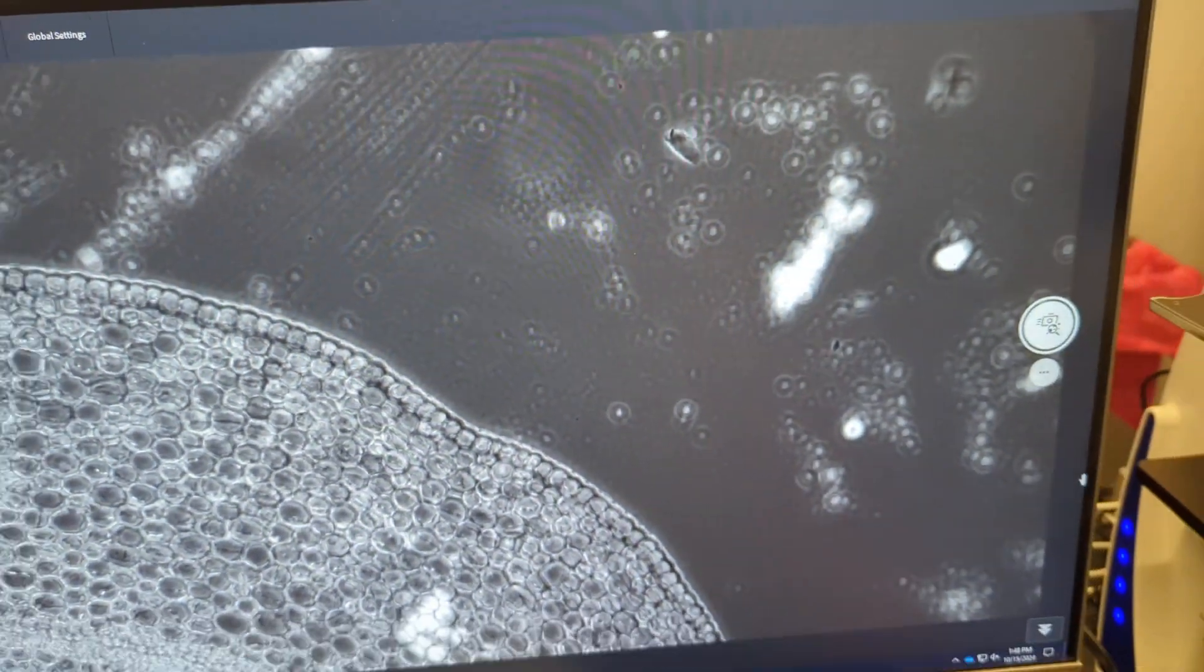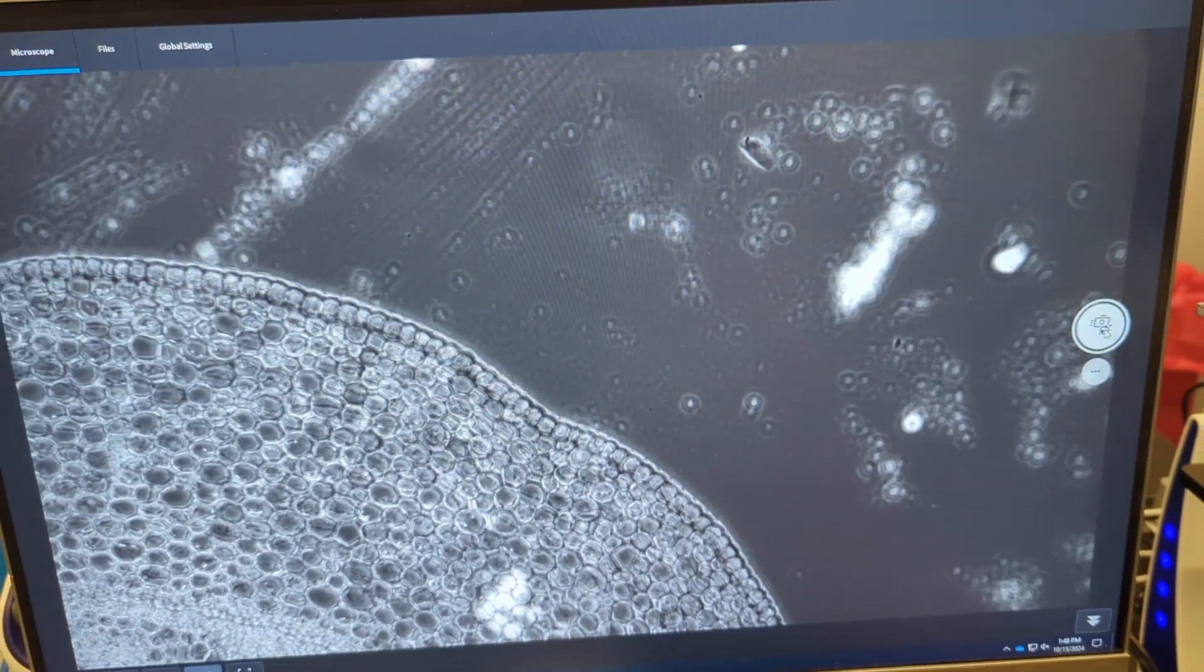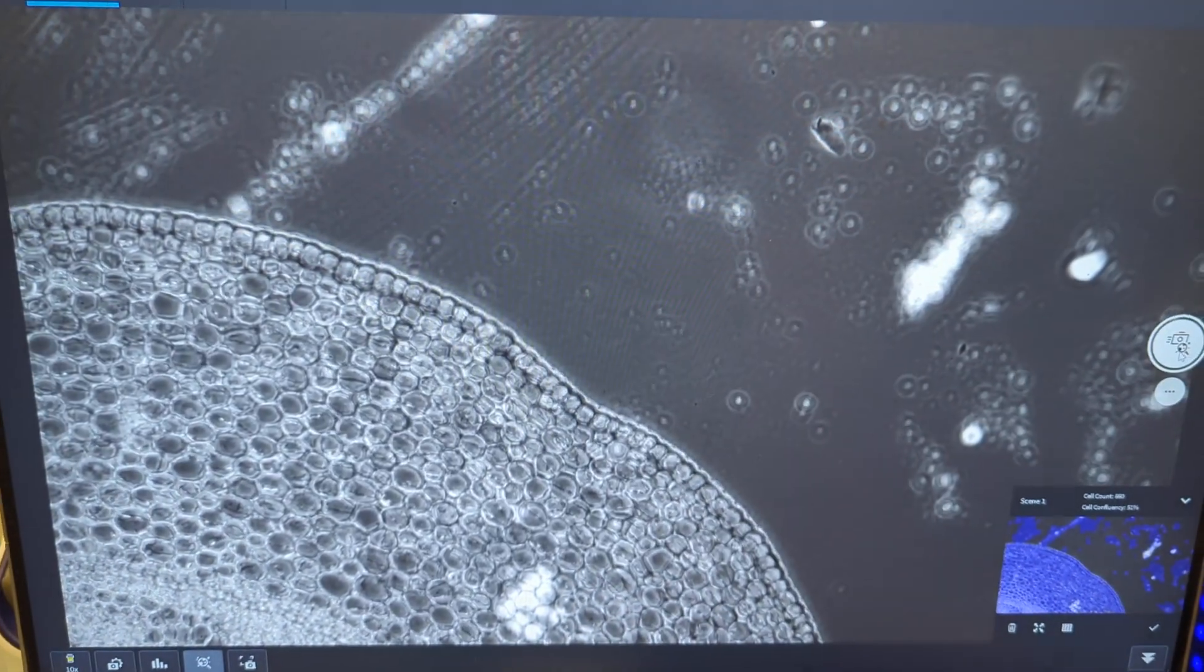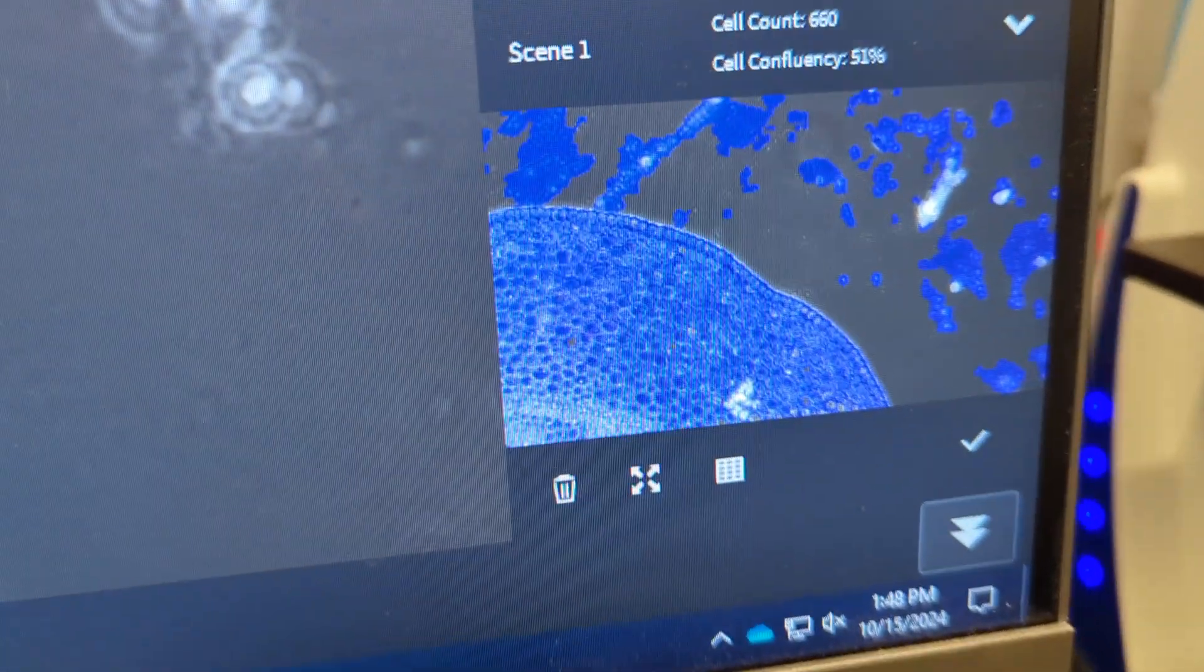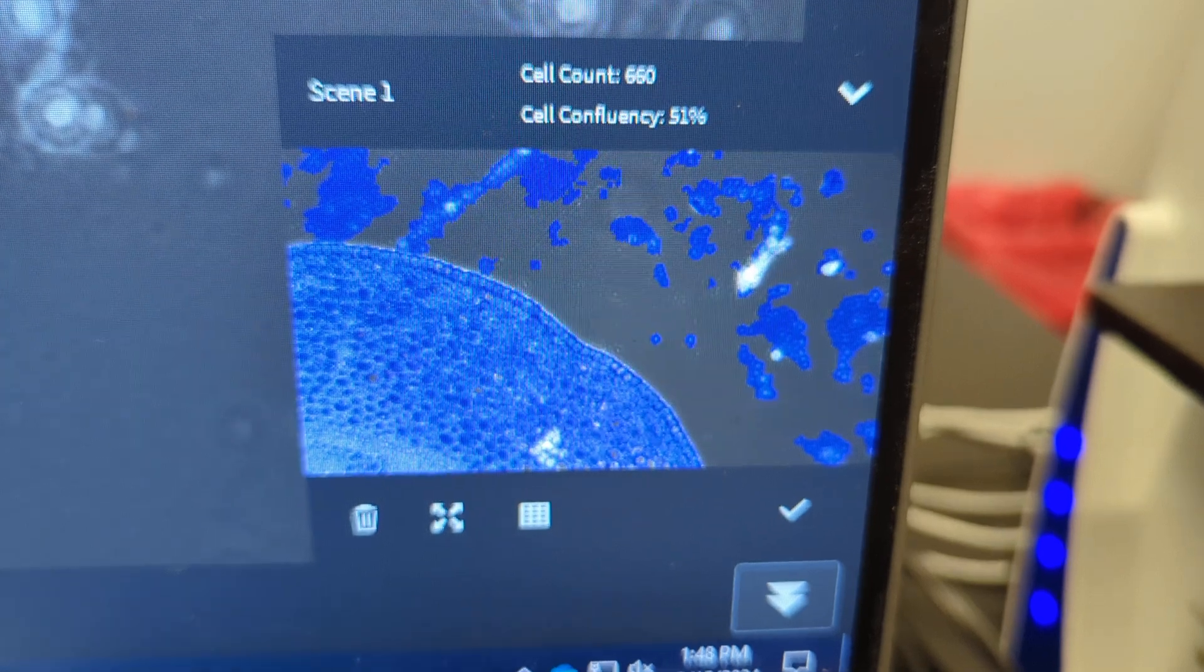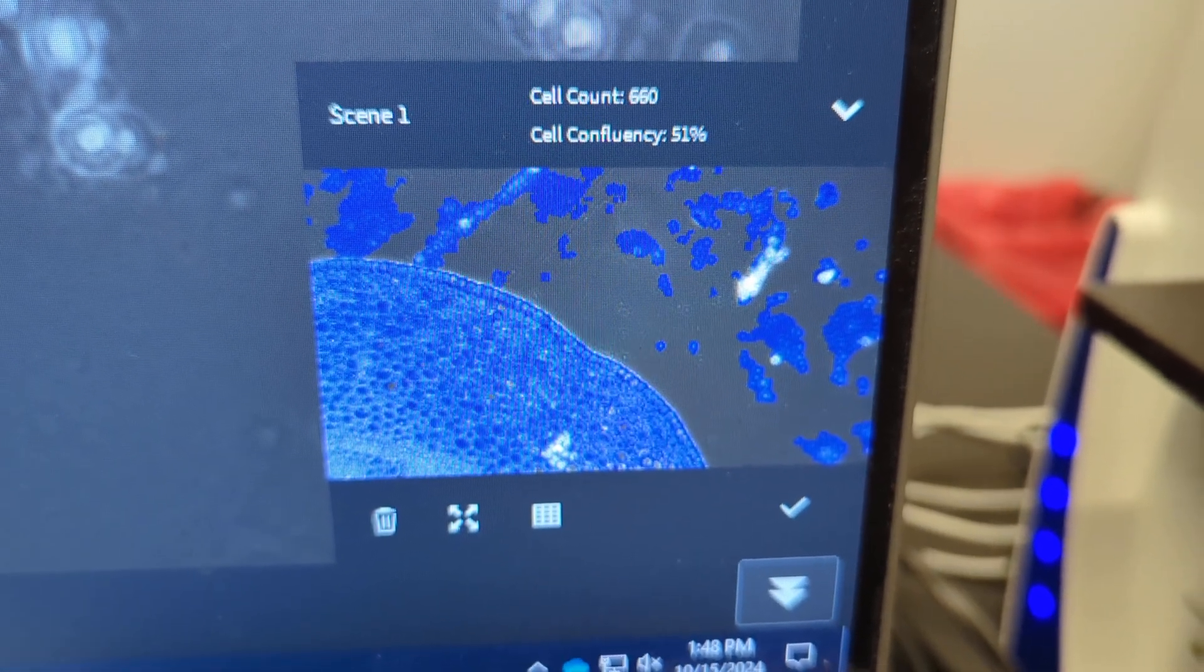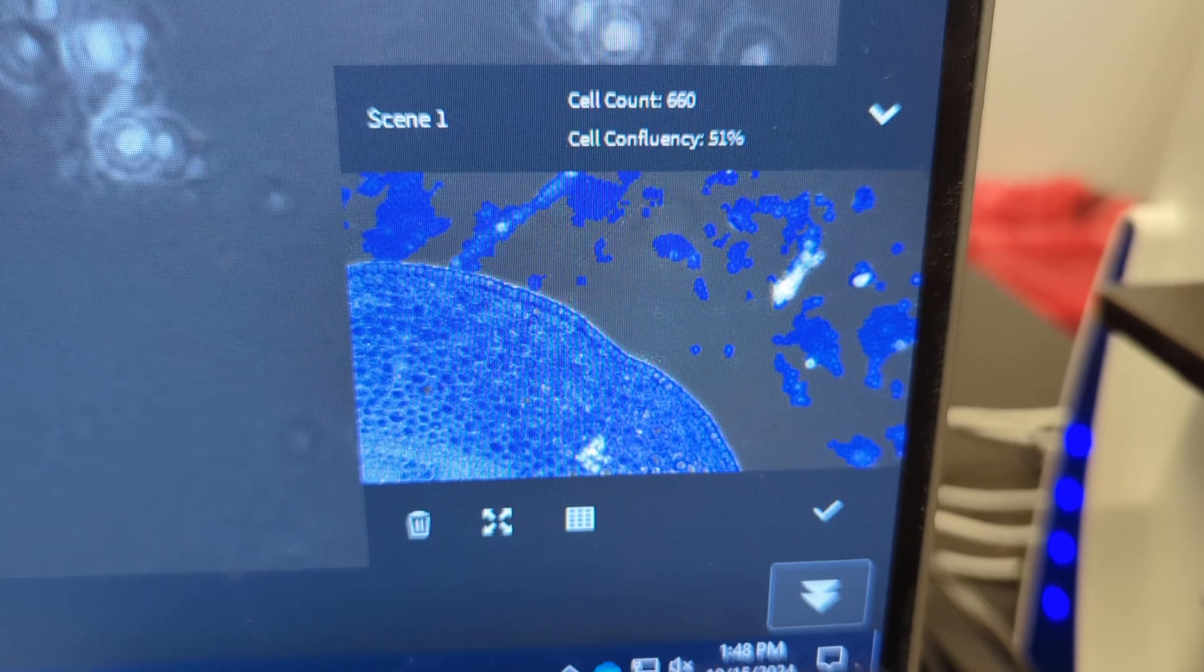So now we're active, I'm going to click the count button for the first image. So now it's calculating the cell confluency, and it did the count. And you'll see down at the bottom here, it gives you scene one. That's my first image, and the results of that. Cell count, 60, and 51% confluency.